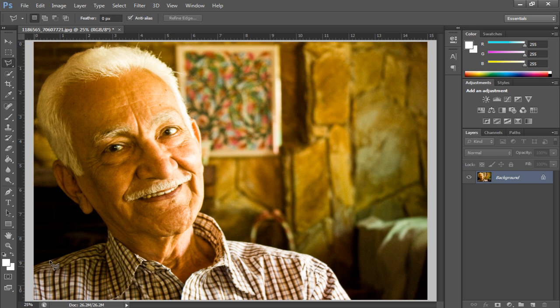In this tutorial, we will teach you how to create caricatures in Photoshop. We will be working on this image right here.